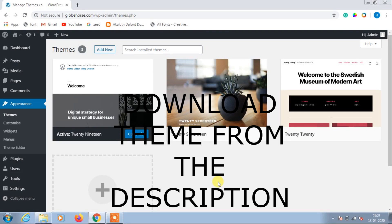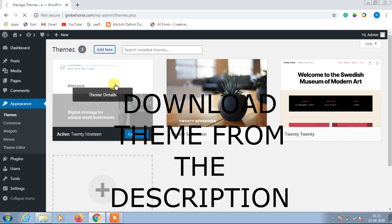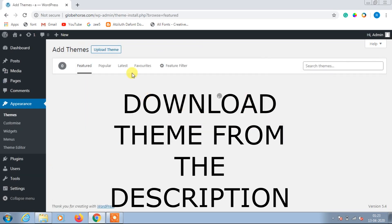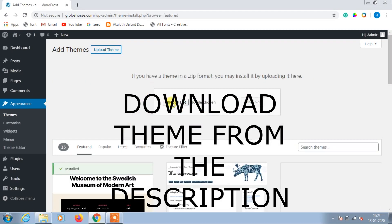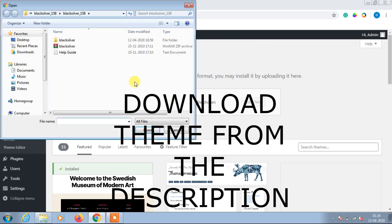After downloading, open your website and go to the theme panel, then go to Appearances and Themes, then click on Add New Theme. After that, click on Upload Theme and then choose the file which you have downloaded previously from the link.